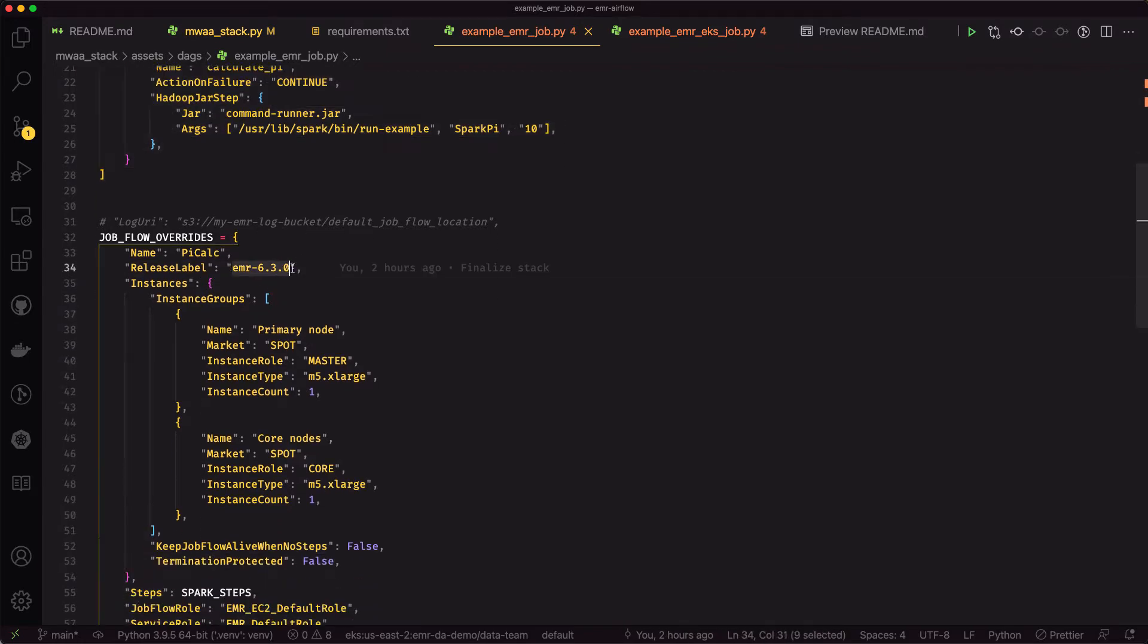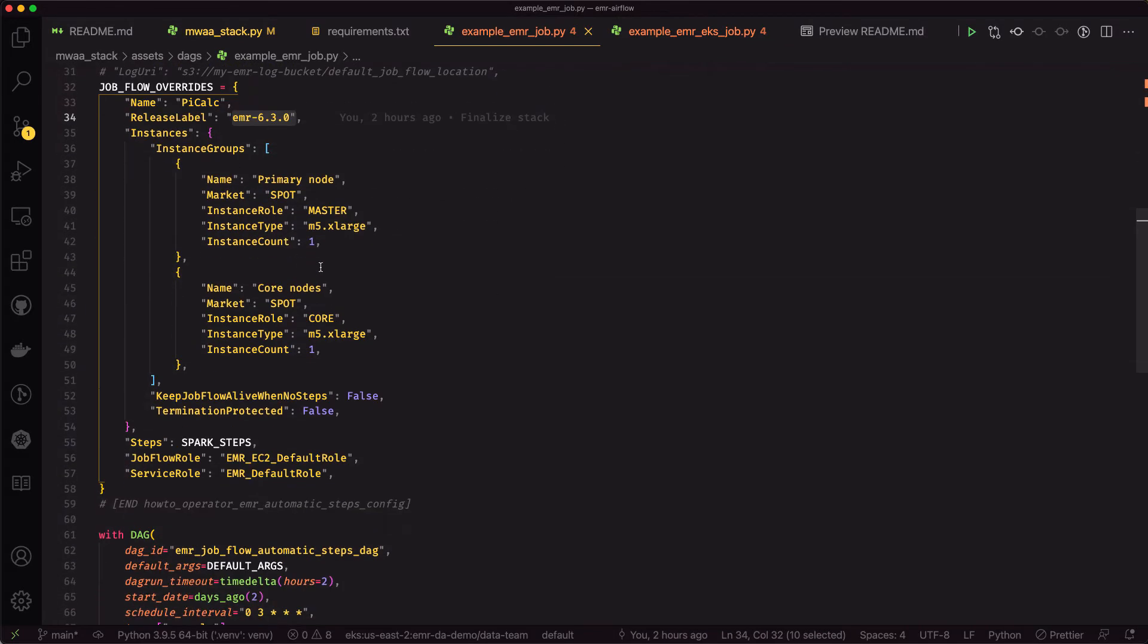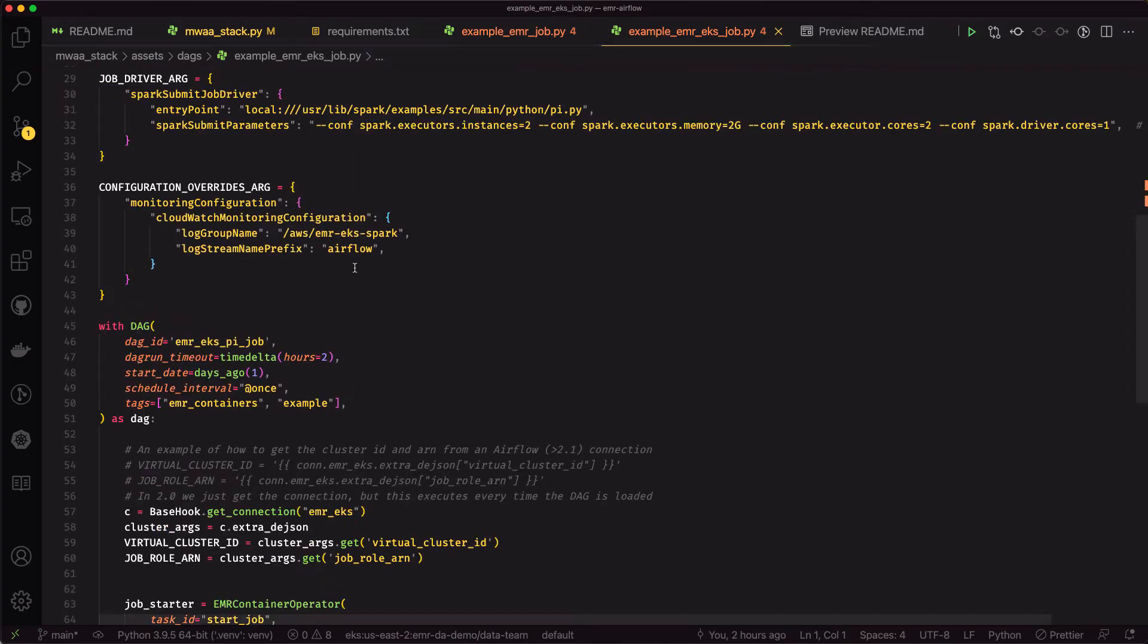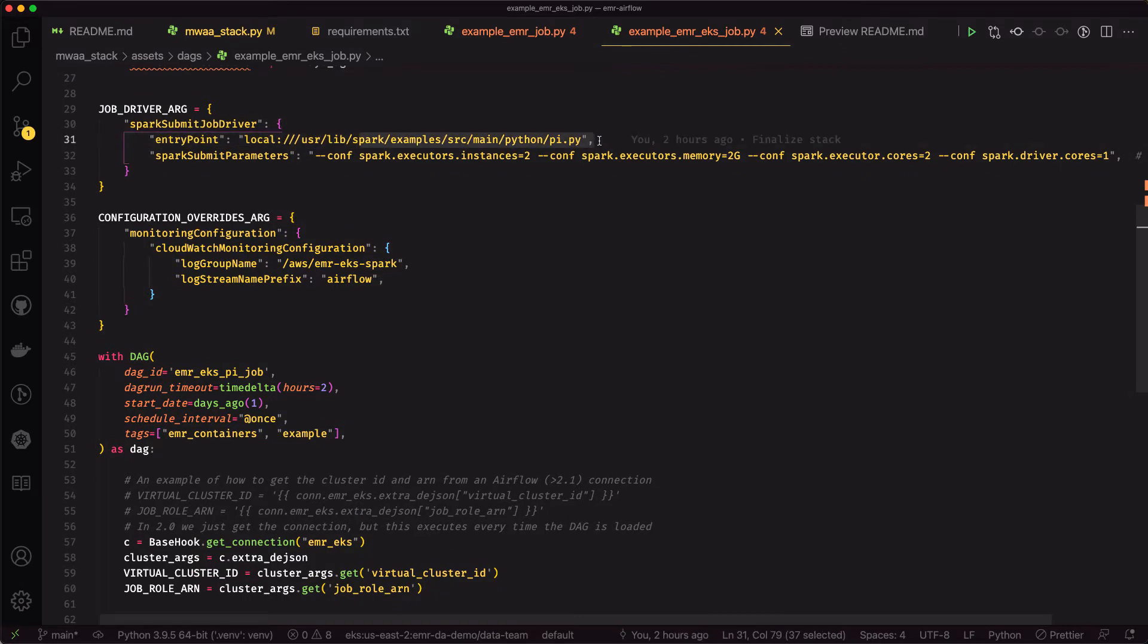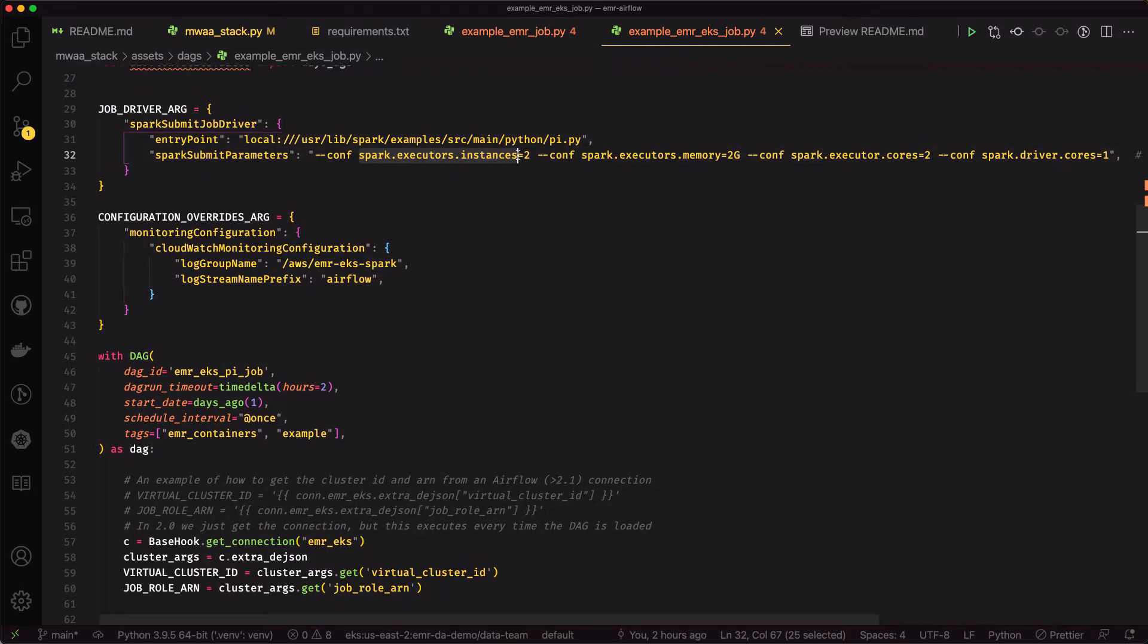Our EMR job is fairly straightforward. It's just going to run this sample job that calculates pi. We're going to tell it to run EMR 6.3 and run two M5XL nodes. The EMR on EKS job is pretty straightforward too. We're also going to run this sample pi job. We'll specify some Spark executor configuration to it.